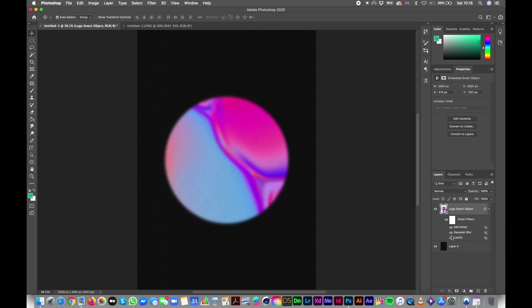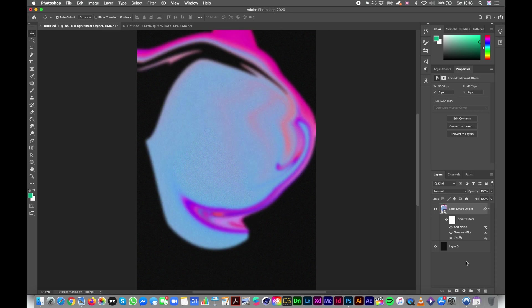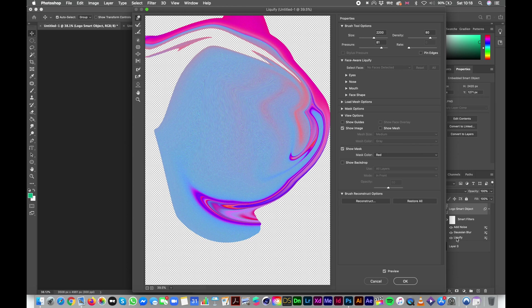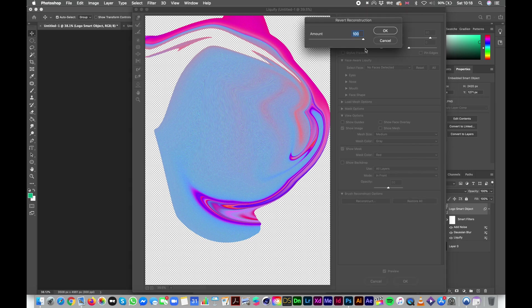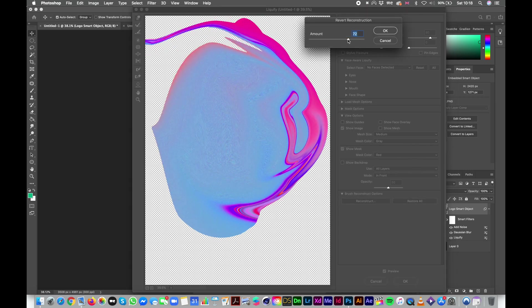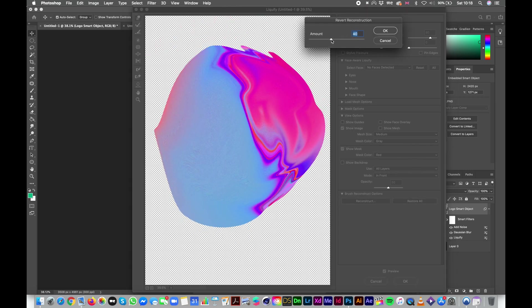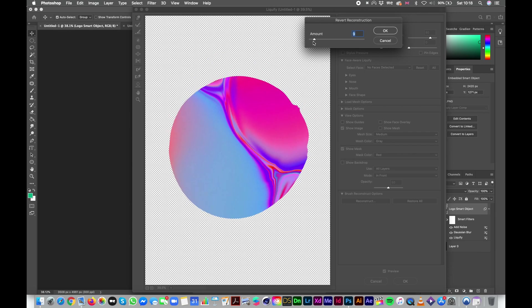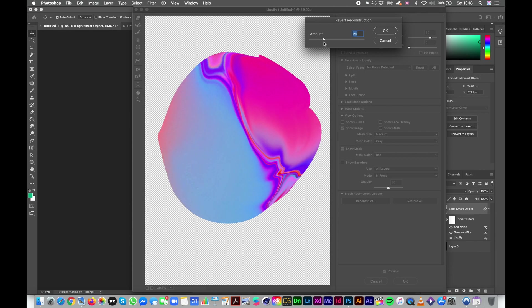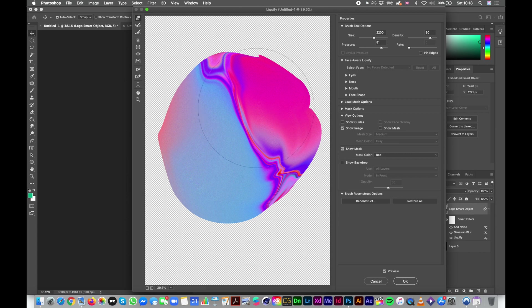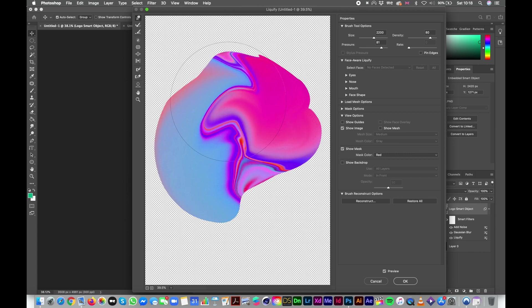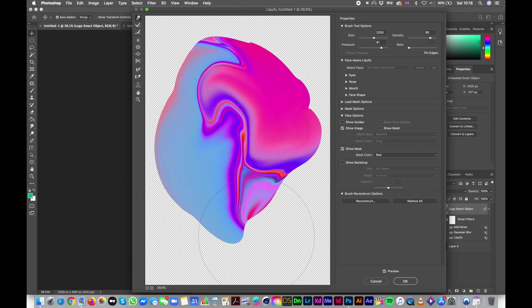And another amazing thing about smart objects is that if you double click on each of them, you can re-edit them at their stage. And that's super convenient for the liquify because you can actually go back to where you were or experiment a lot without deleting it actually completely and work with it.